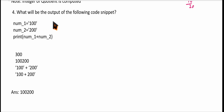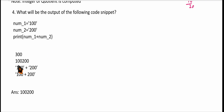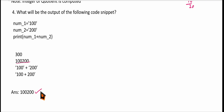Let us see the next question: what will be the output of the following code? Here, number1 is a string and number2 is also a string. So print(number1 + number2) will concatenate the two strings — 100 will be placed followed by 200. So the correct answer is '100200'.